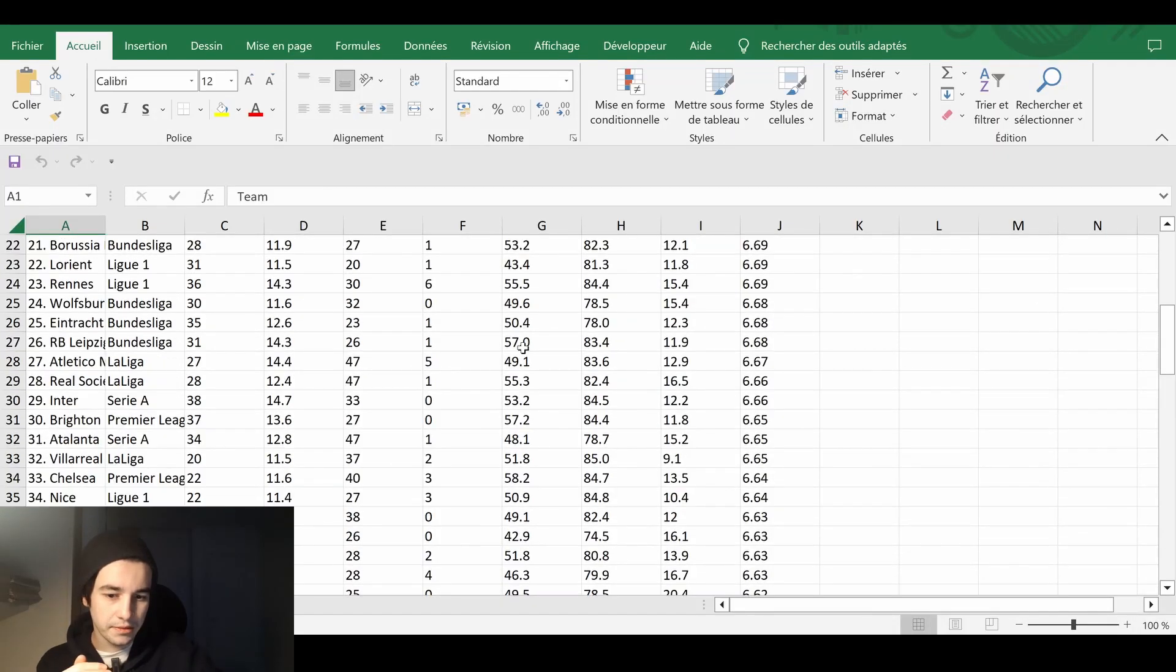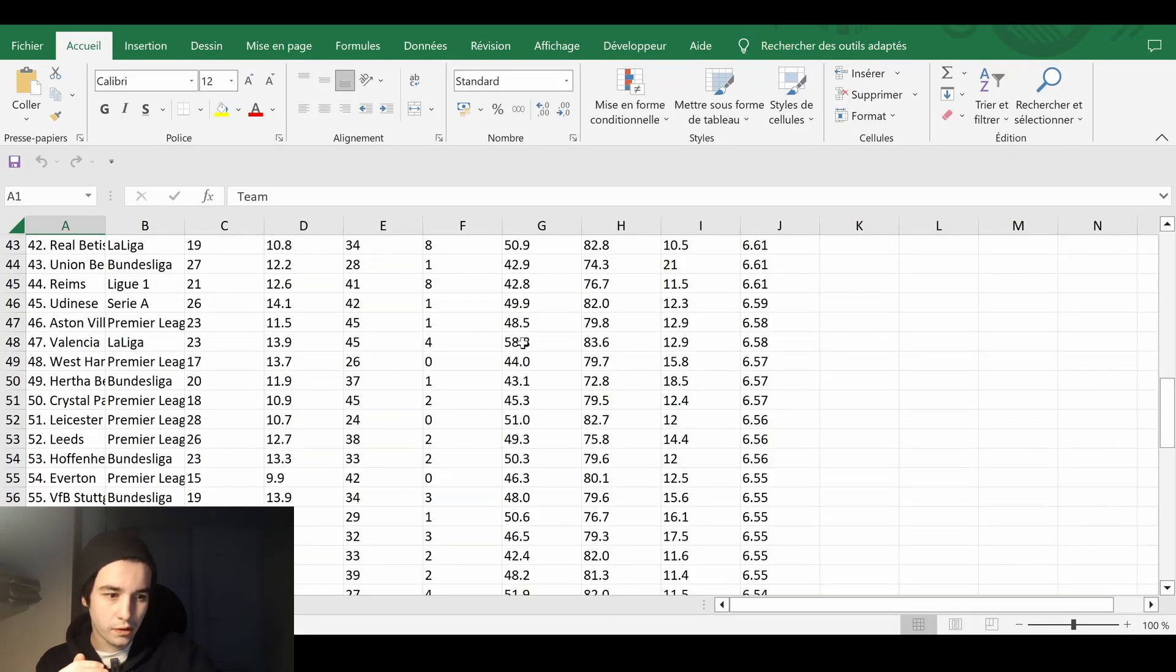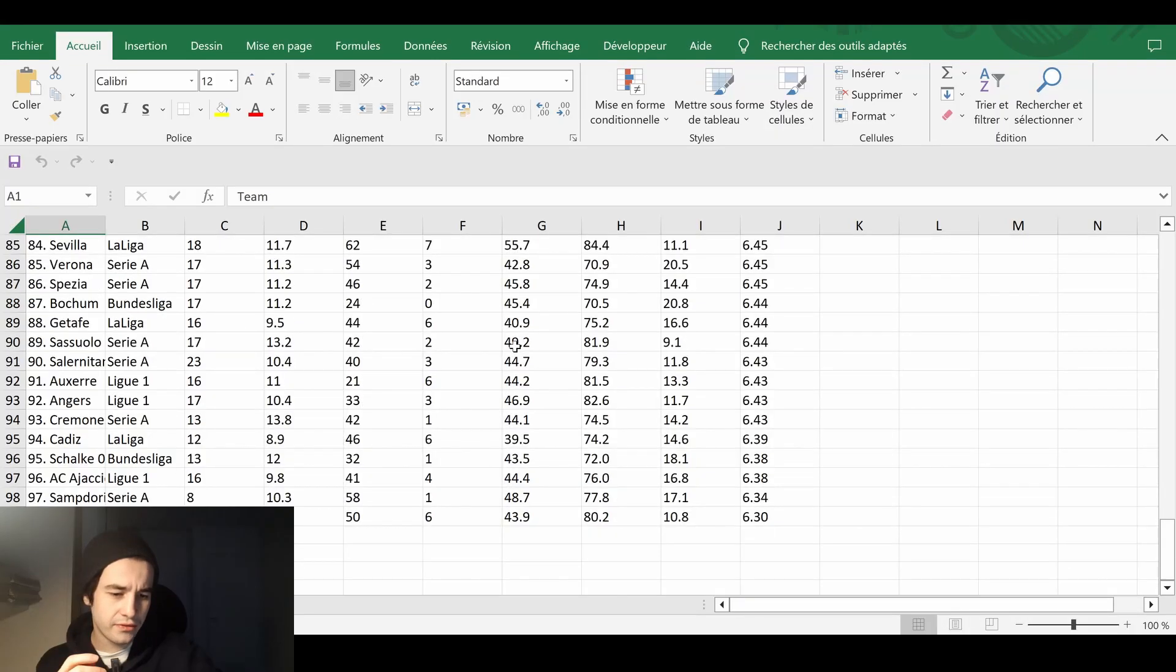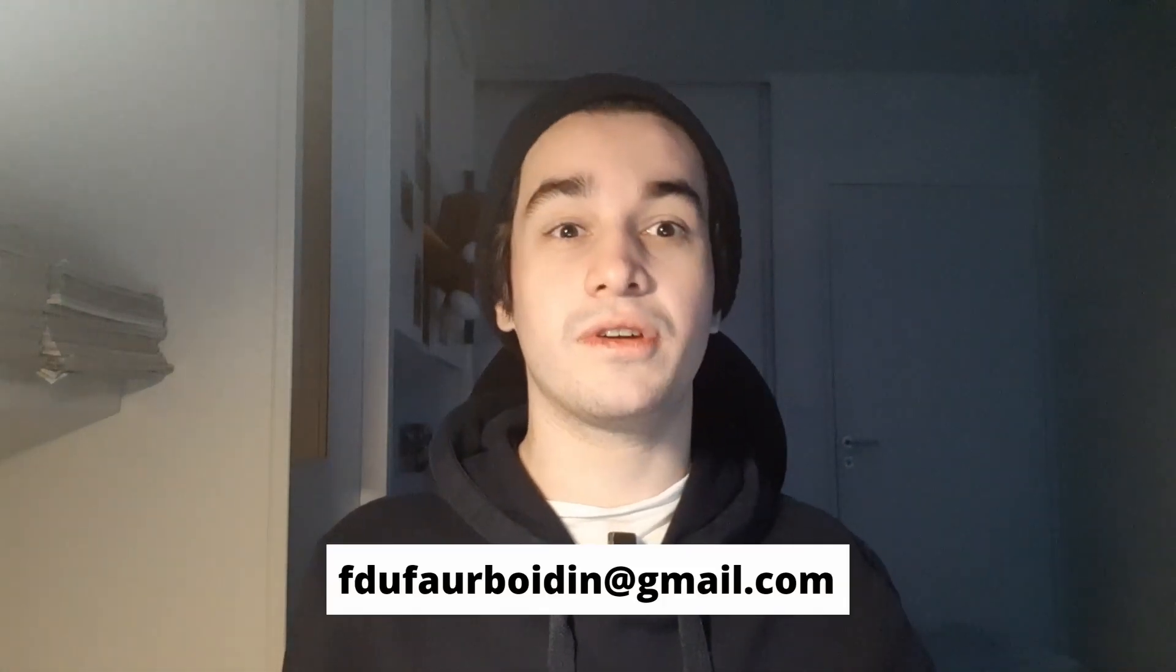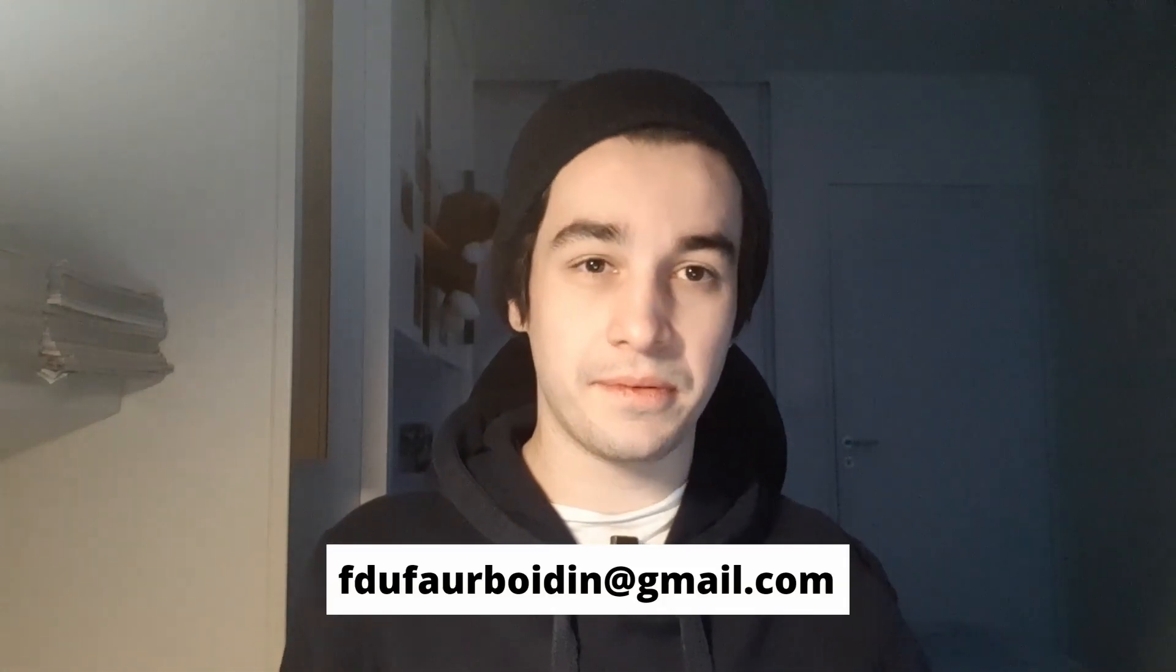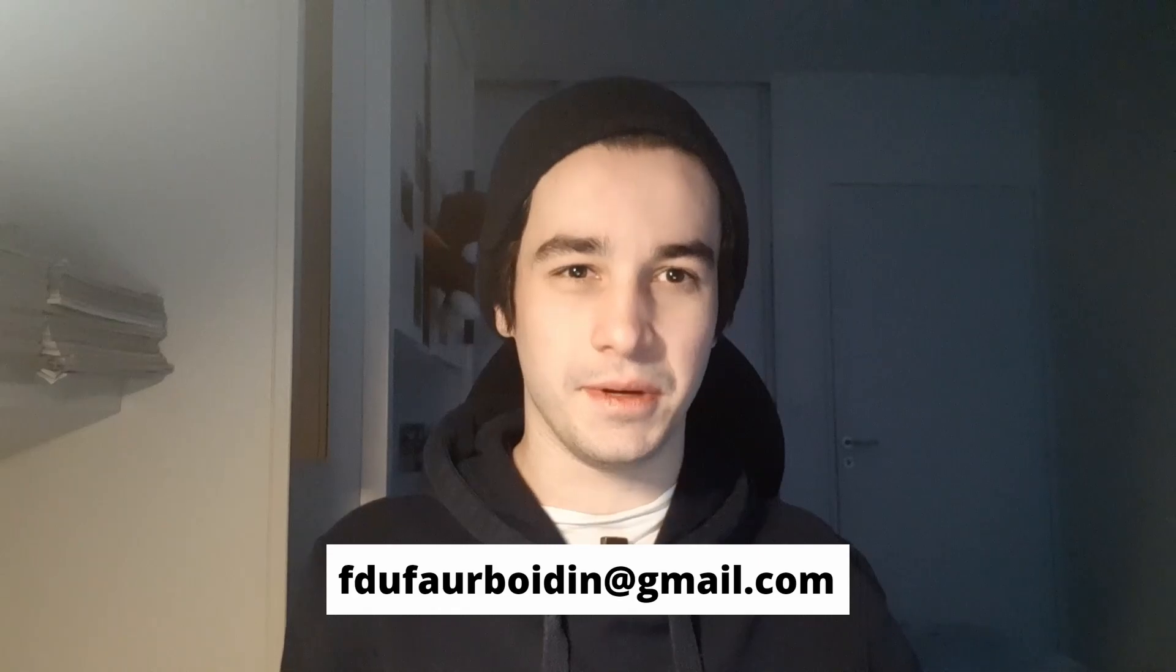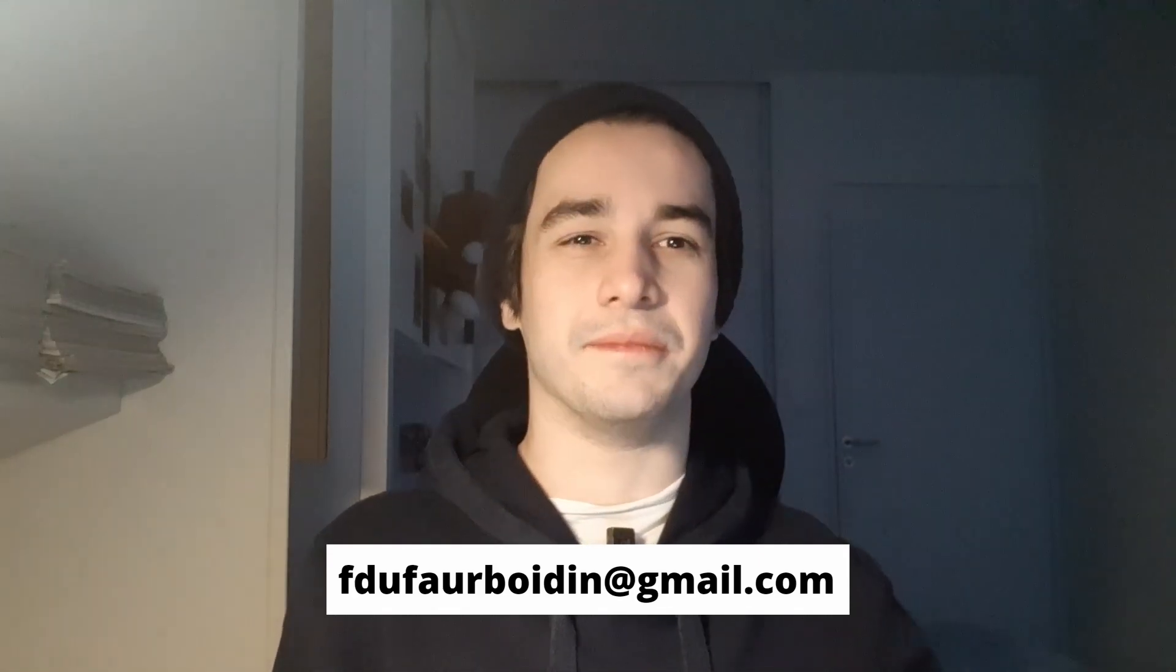And it seems we've got everything. I hope this video was helpful. If it's the case, you can give a thumbs up and subscribe to the channel. And if you need any kind of web scraping services, you can ask for help by sending me an email. See you next time.